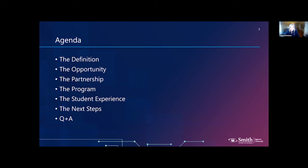The agenda for the formal part of today: I want to define the program and the opportunity, specifically talking about the unique element of this Master of Management program and its partnership with the School of Computing. Then I'll give an overview of the program and the student experience. Beth will then cover next steps if you're interested in getting more information, and then we'll move on to the Q&A.